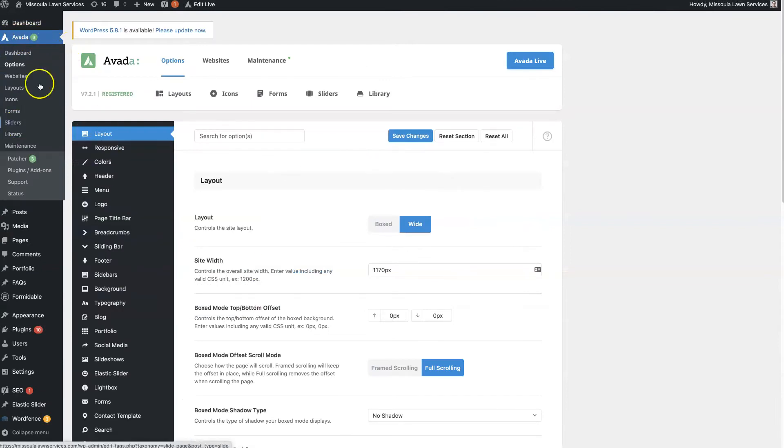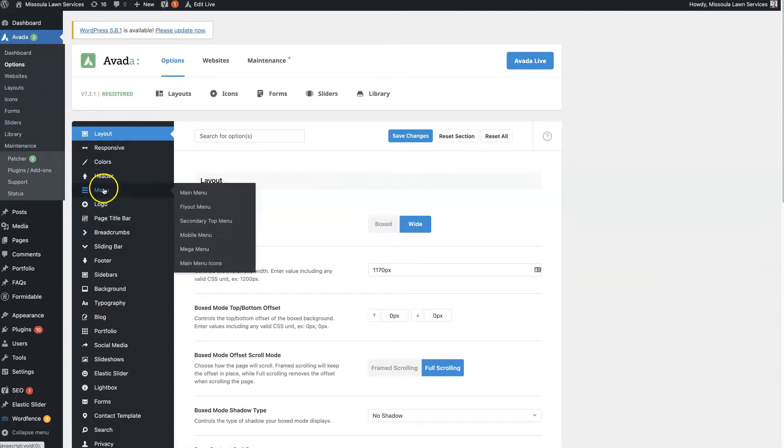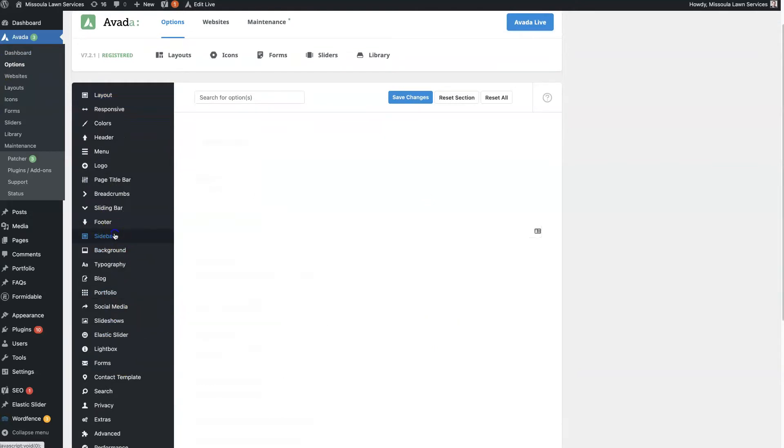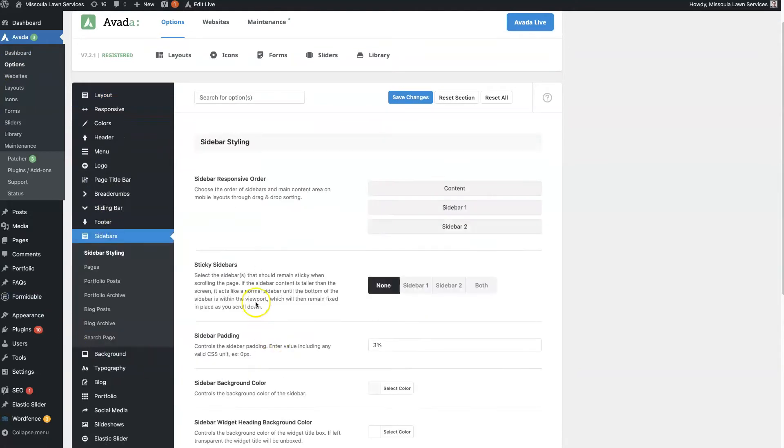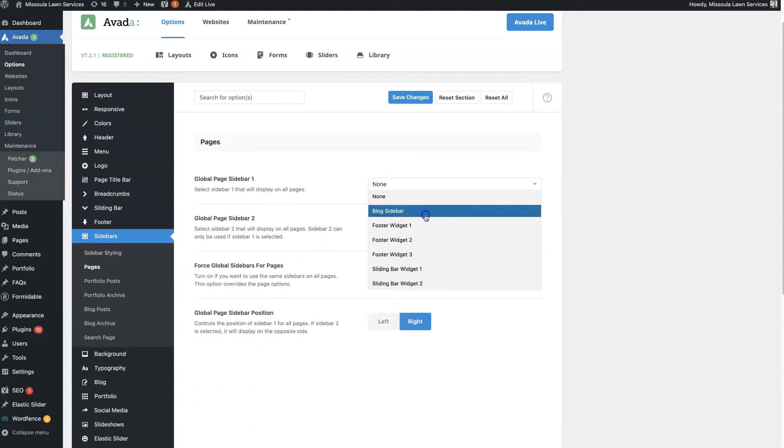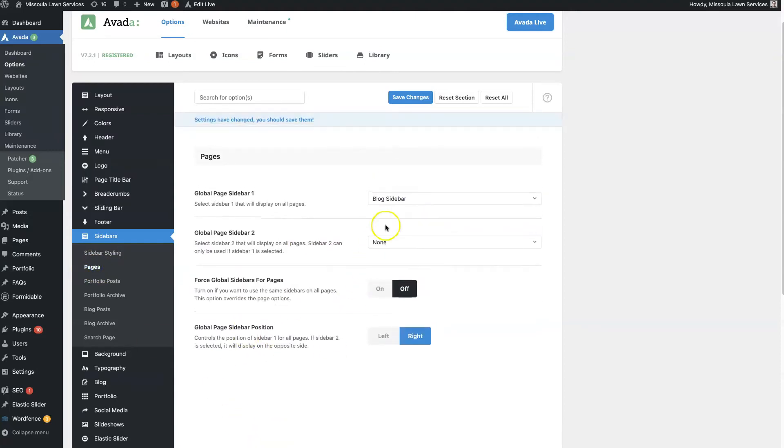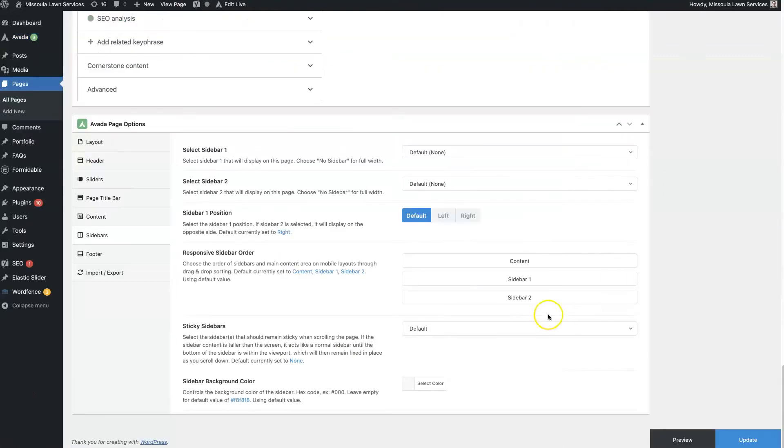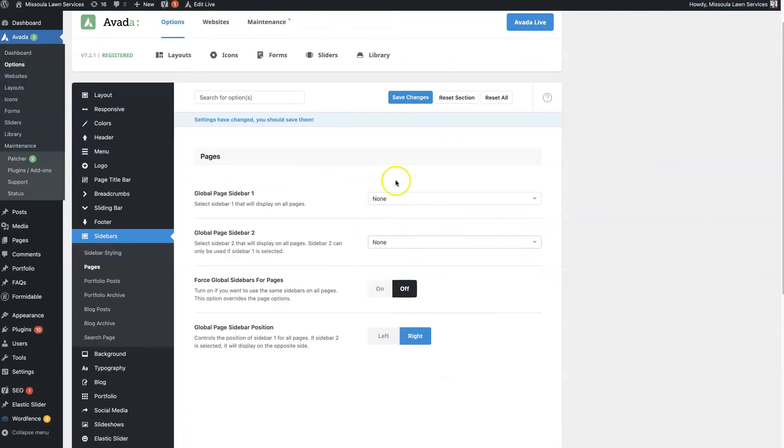So if you come over to Avada Options and you come to sidebar, you can set, so let's say you want a global sidebar for every page. So you can set it globally, right? So see how it says none right here? And when we have it set to default, it says none. So it's essentially pulling in this value from here, right? We'll get back to this in a second.